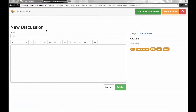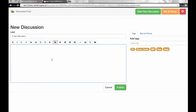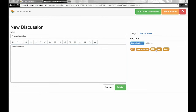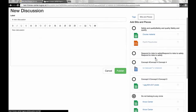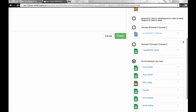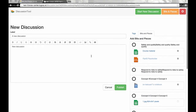This will give you the possibility to add a label, a description, some tags, and also connect some of the bits and pieces attached to the episode, and then create the discussion.